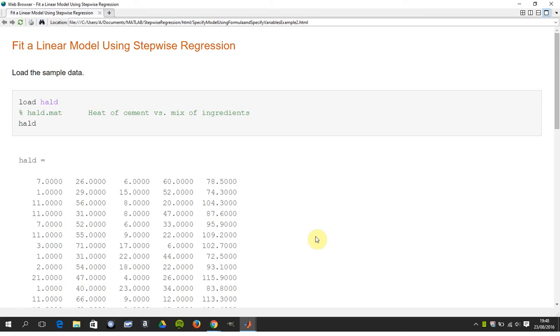Hello, welcome to Anselm Griffin's vocational series of MATLAB tutorials in YouTube. Today we're doing a reasonably advanced subject in statistics and we're using stepwise linear regression.